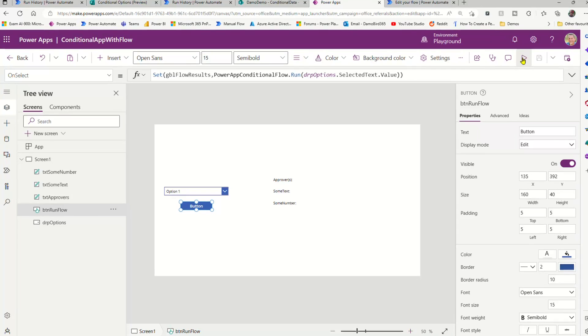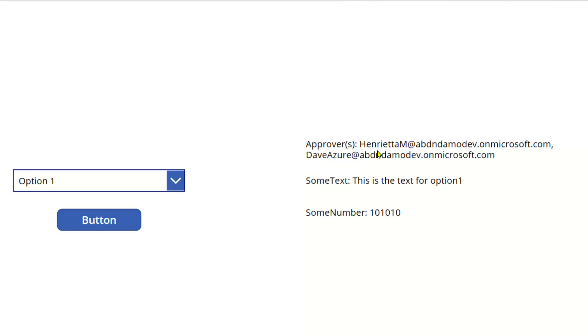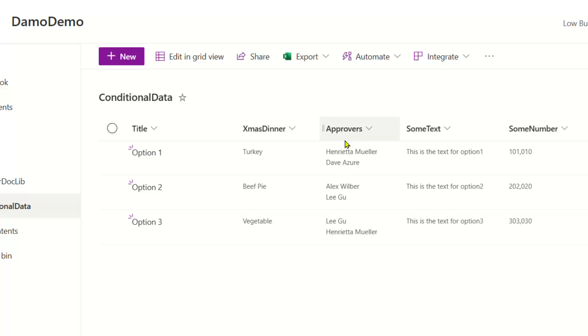if I go to play and I select option one, we should return the approvers based on that SharePoint list, which is Henrietta and Dave. And if I jump into my list, we can see we've got Henrietta and Dave.